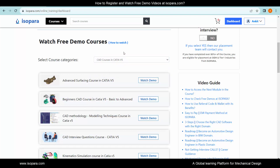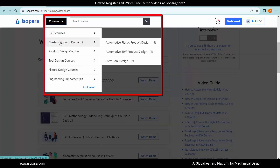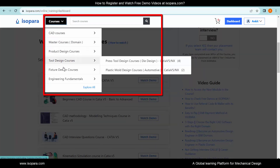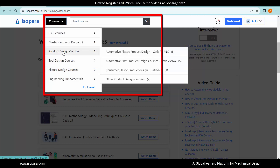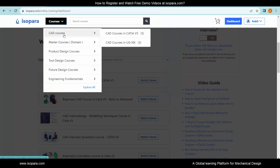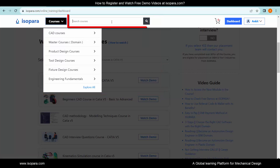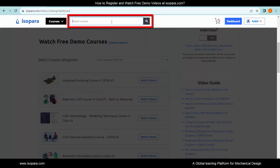Also, you can search for the course using either the course button option given here, or by using the search option given here. You can use any of them.